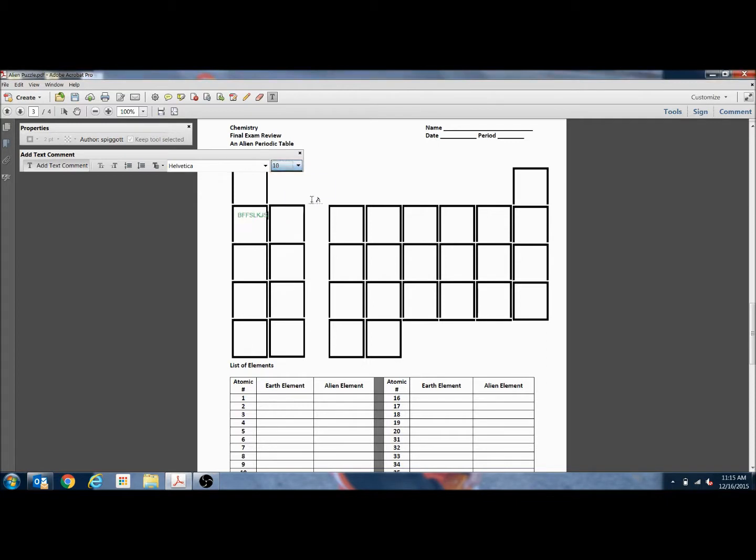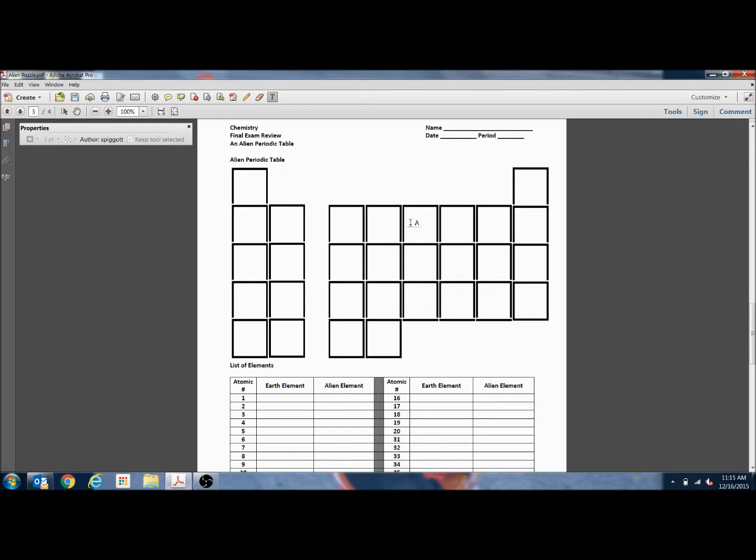Again, if you want to undo it, Control Z takes it off of there. This is a great option if you are screencasting and you want to be able to write along with your information or type along with your information so it's easier for the students to read.